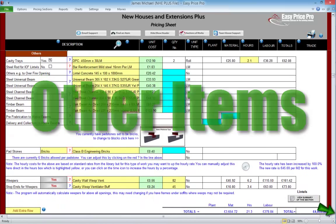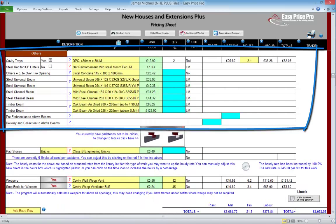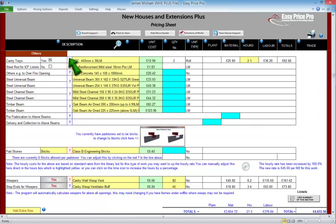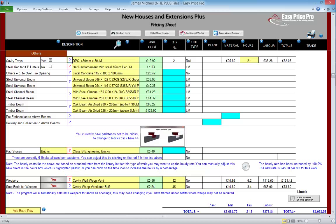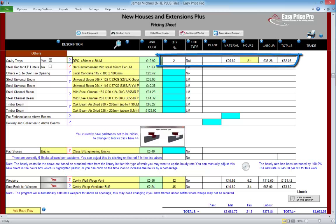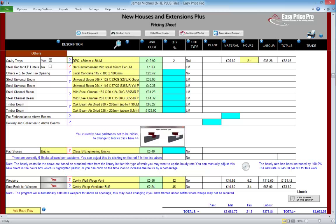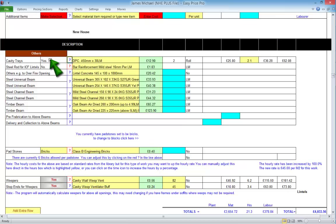Other items. The other items that relate to the lintels section of the pricing sheet are in the Others section. Cavity trays are first — by default this is switched on and we can see the quantities and costs. It may be that the lintel type selected doesn't require a cavity tray, so we can switch this off by unticking the box. We do want these, so let's switch it back on.